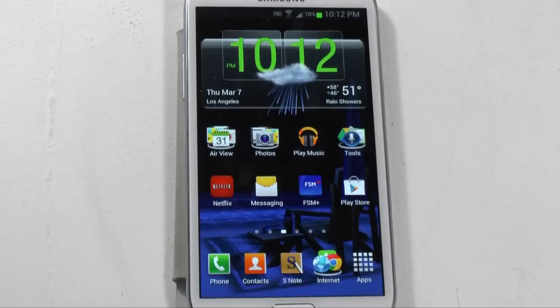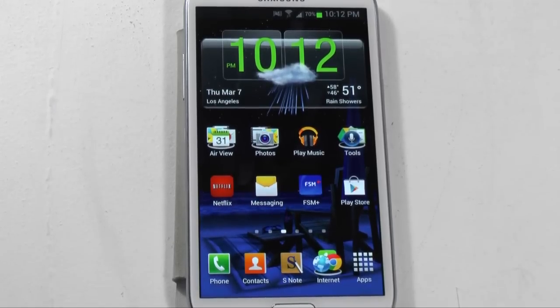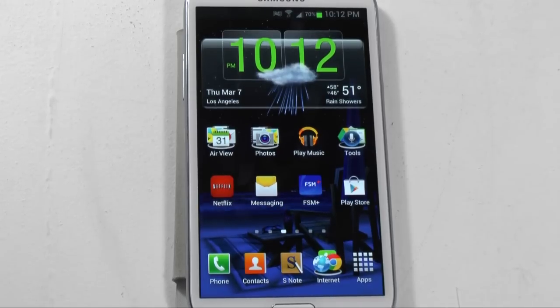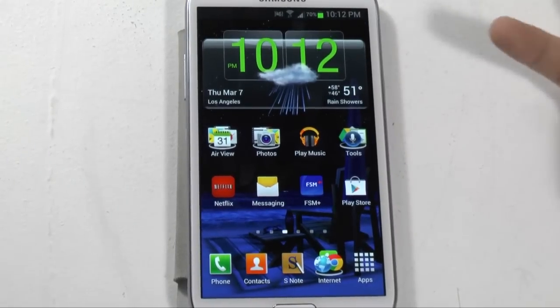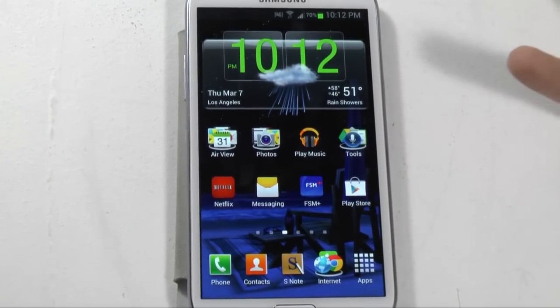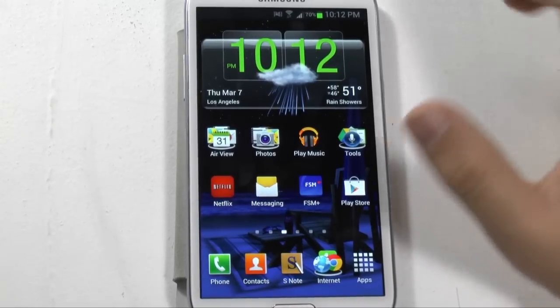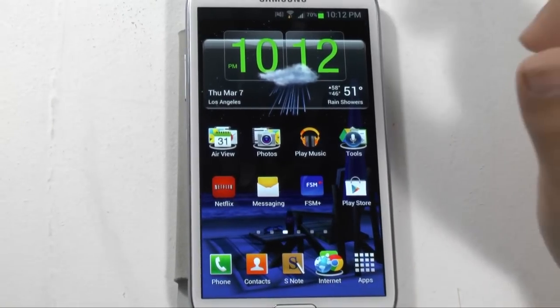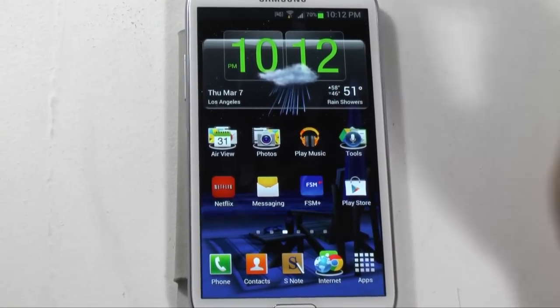so today I'm bringing you a quick video and that is how to speed up any Android device. Now I have done entire segments devoted to this but I realize sometimes that things that I have and I know about I don't always show in videos. So this is a quick way to make your Android device faster.